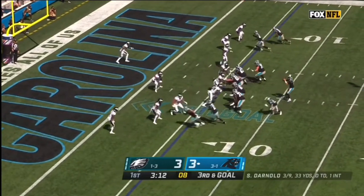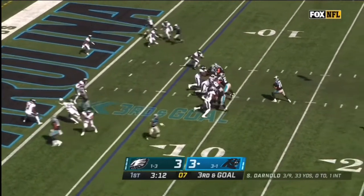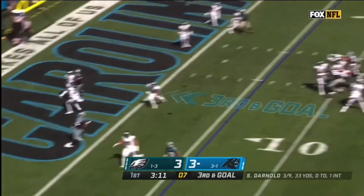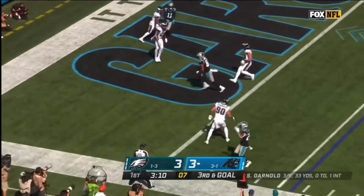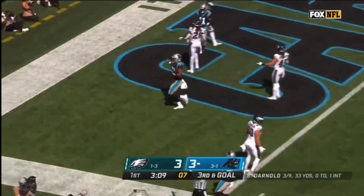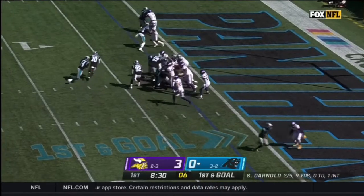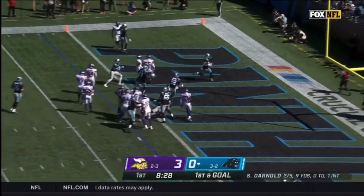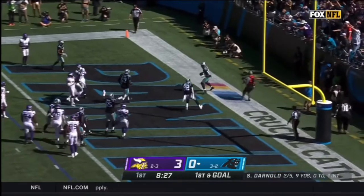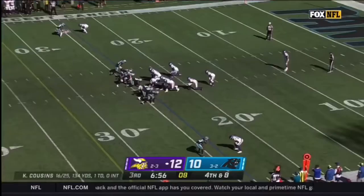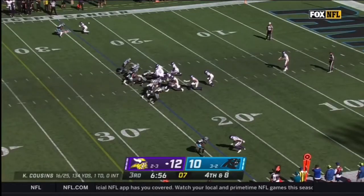Devontae Maddox in coverage. Third down and goal for the Panthers. Darnold looking short side, lets it go! Touchdown! First and goal from the two, it's Hubbard, and he walks it in!